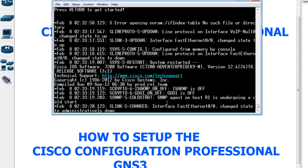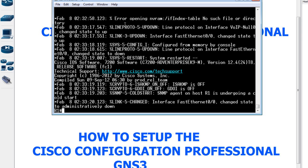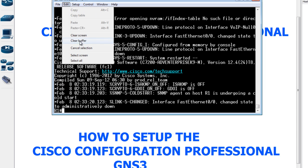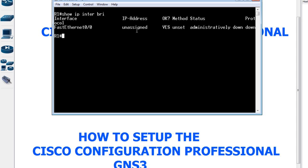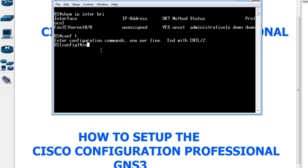The router has finished booting. I'll clear the screen and check the interfaces by doing 'show IP interface brief'. I only have one interface for this demonstration — you can have more. I'll configure it by going to global configuration mode and entering 'interface fa0/0'.